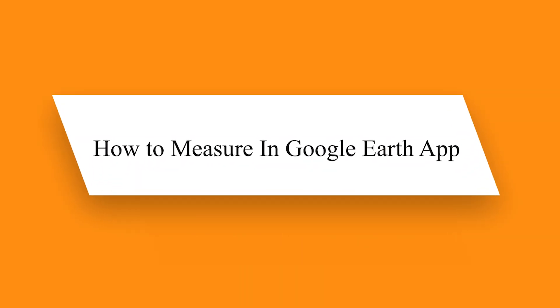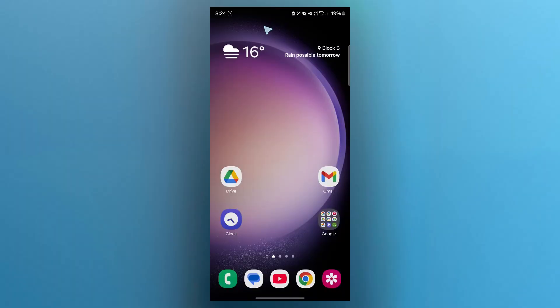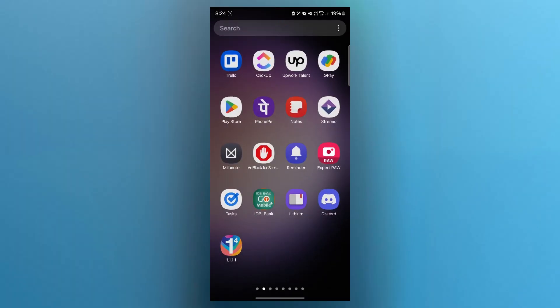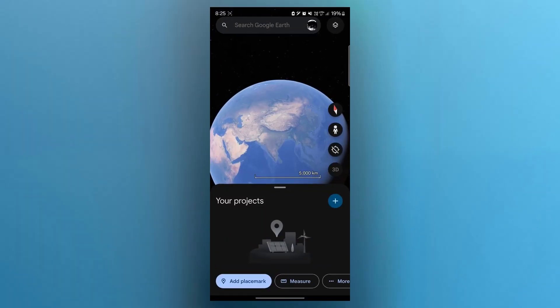Hello guys! In this video, I am going to show you how to measure in Google Earth App. In order to do this, first of all, navigate to your Google Earth application. After opening the application, you will see this interface. This is Google Earth's globe.